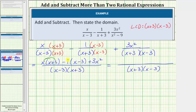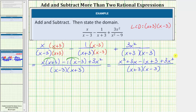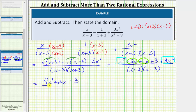We distribute x, and because of the subtraction, we can think of distributing negative one. So x times x equals x squared, and x times three is three x, giving us plus three x. Distributing negative one, we have negative one times x which equals negative x, and negative one times negative three equals positive three, so we have plus three, and then plus three x squared. Combining like terms, x squared plus three x squared equals four x squared, and three x minus one x is two x, so we have four x squared plus two x plus three. The denominator remains the quantity x plus three times the quantity x minus three.